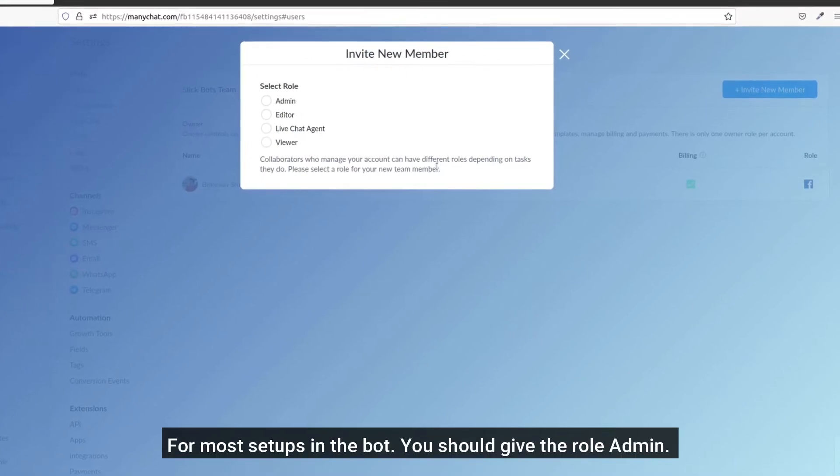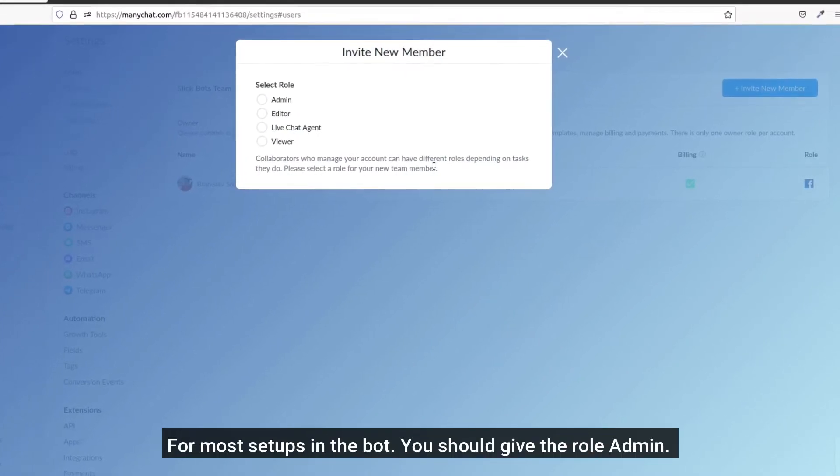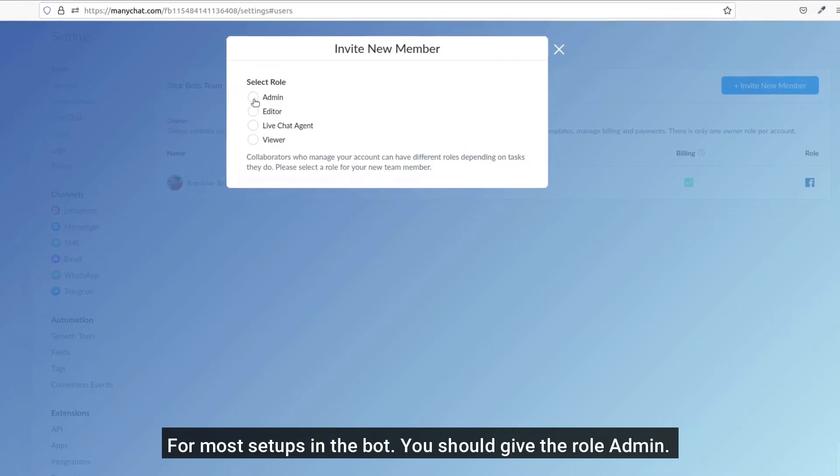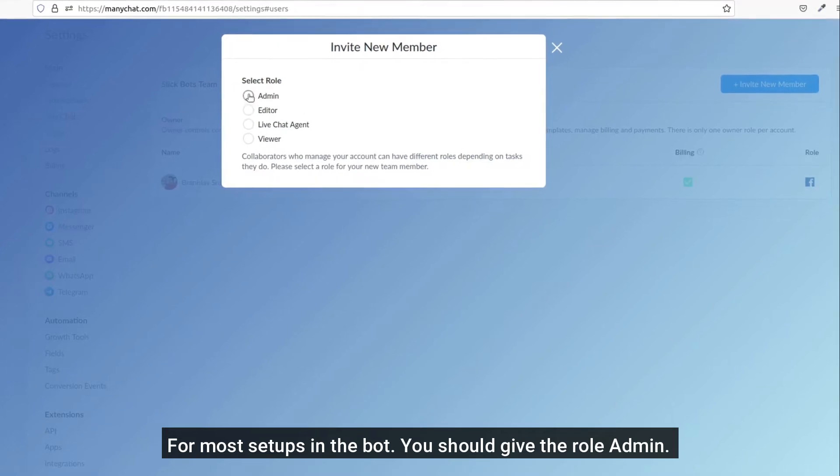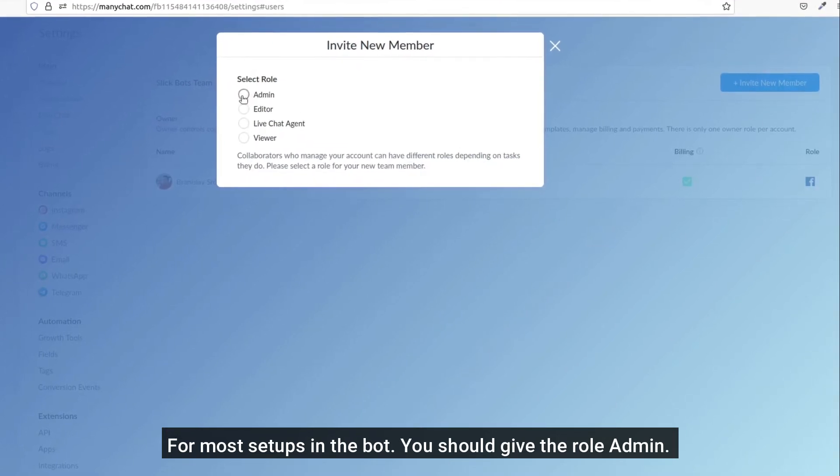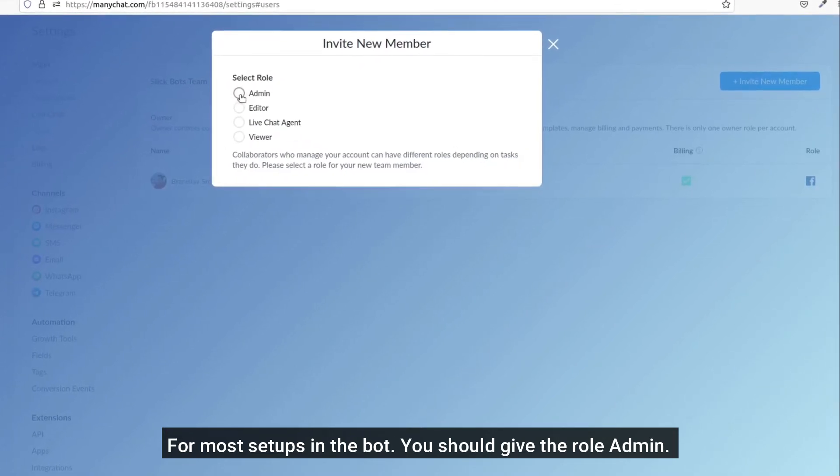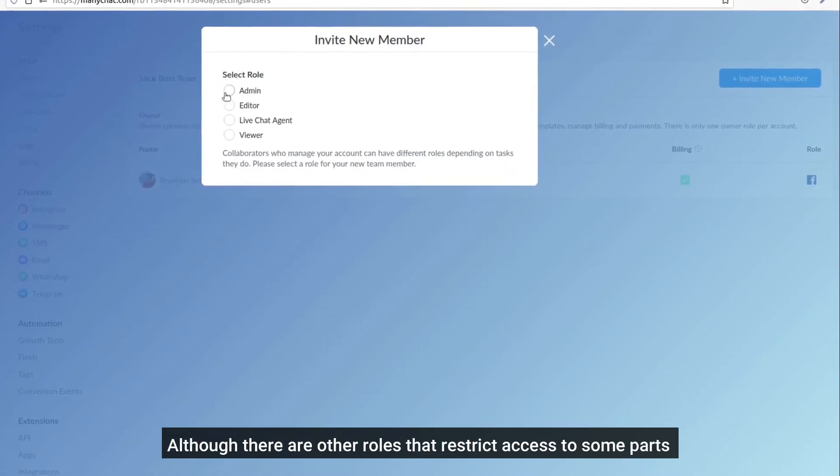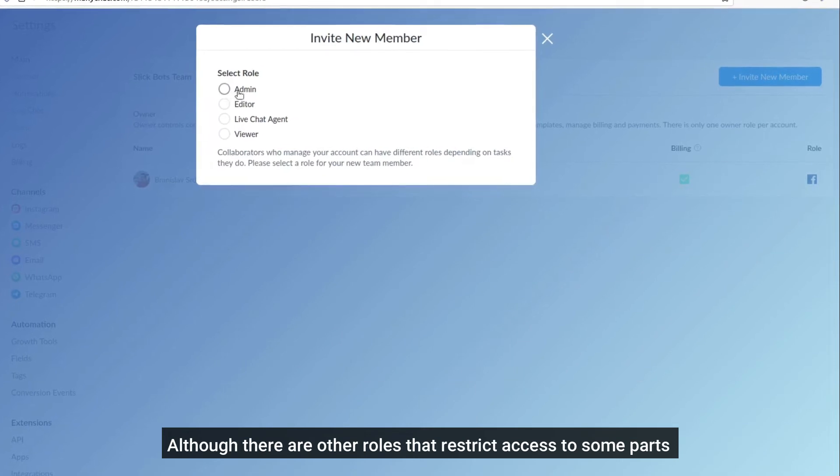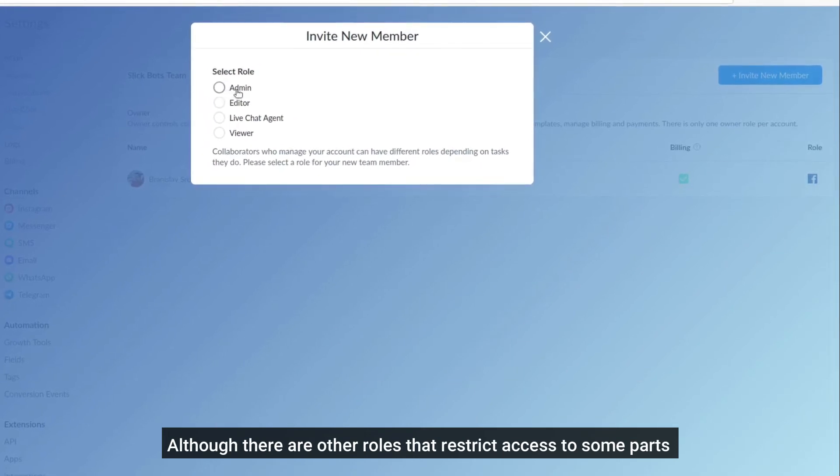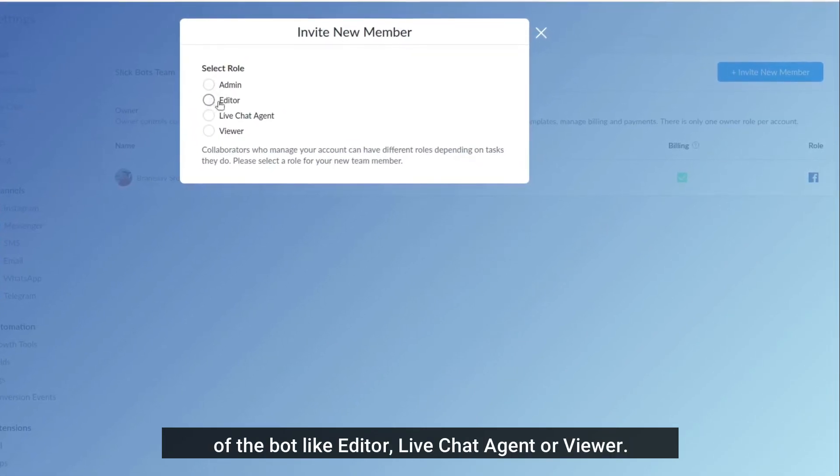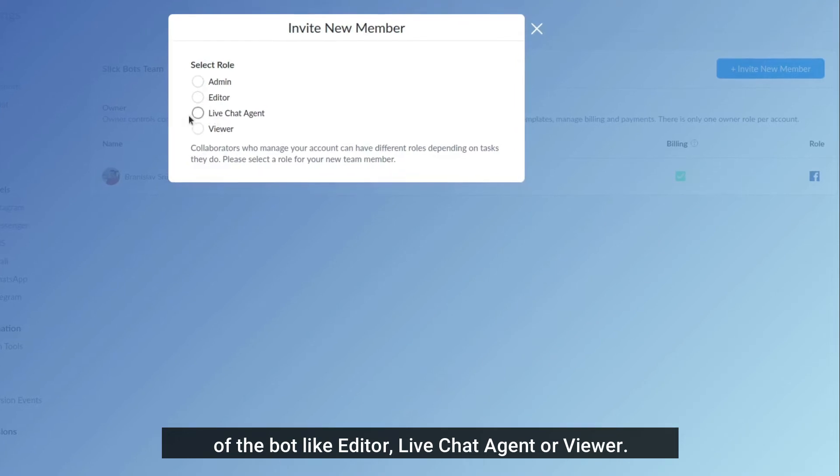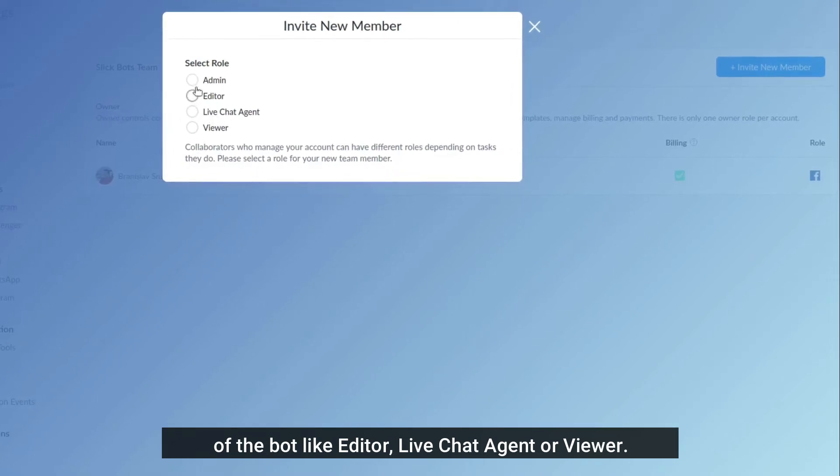For most setups in the bot you should give the role admin, although there are other roles that restrict access to some parts of the bot like editor, live chat agent, or viewer.